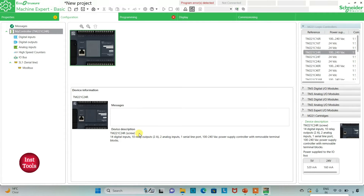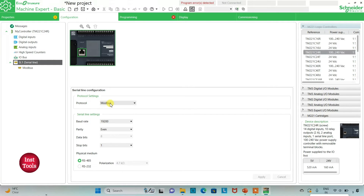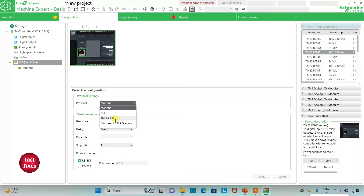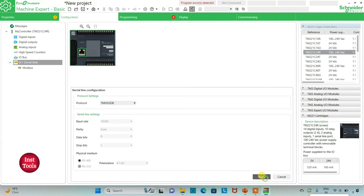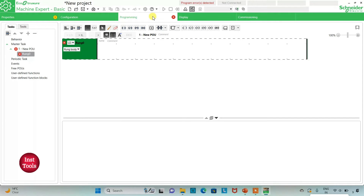Here is a device description about TM221 C24R: it has 14 digital inputs, 10 relay outputs, 2 analog inputs, 1 serial line port, and 100 to 240 volt AC power supply with removable terminal blocks. I can also go to serial line and select the protocol as TM2GDB. I will keep it TM2GDB and click apply, then go to the programming tab to draw the ladder diagram.